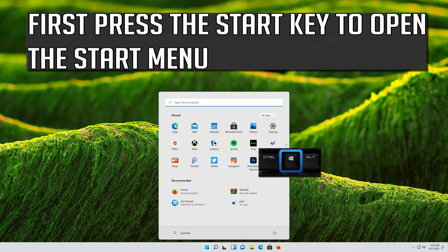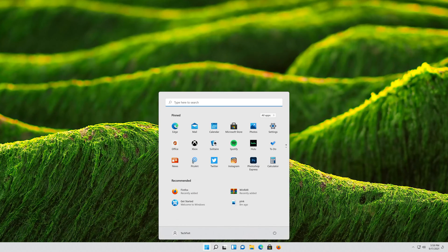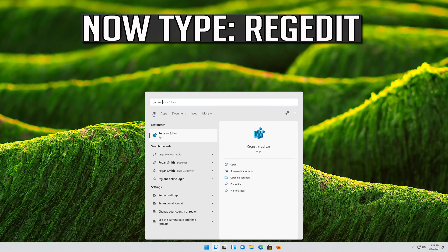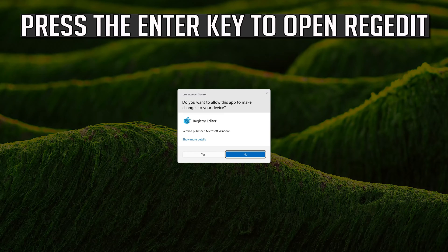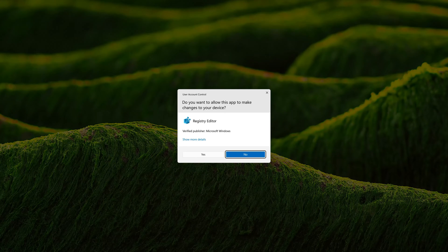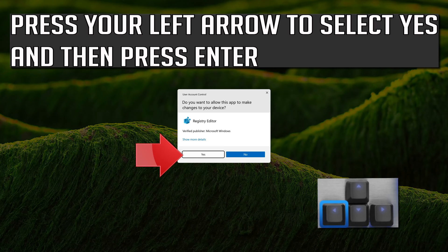If that didn't work, press the Start key to open the Start menu. Type regedit and press Enter to open it. Press your left arrow key to select Yes and then press Enter to confirm the UAC prompt.